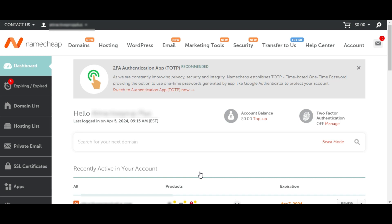This is what the dashboard looks like. Now we want to see how to renew the hosting account, the domain name, and also SSL for your website. There are two ways to renew your hosting, domain, and SSL — you can renew them individually, or you can renew them as a bundle, meaning you're renewing the hosting account, domain name, and SSL all together at once.